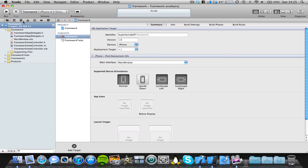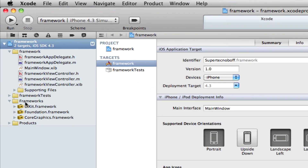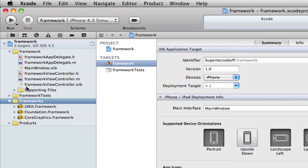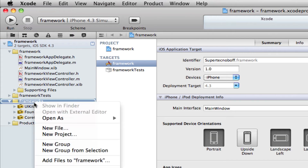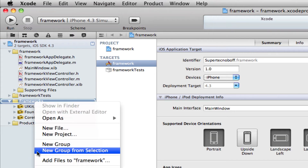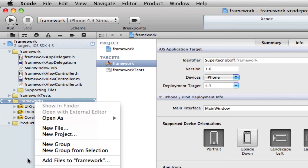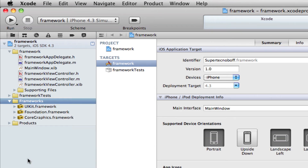Now they changed the position of where the frameworks are located and how you add one. We still have this Frameworks folder on the left-hand side of Xcode. But before, if we wanted to add a framework, we would right-click on this folder and there would be an add button. Well, this time it's changed.